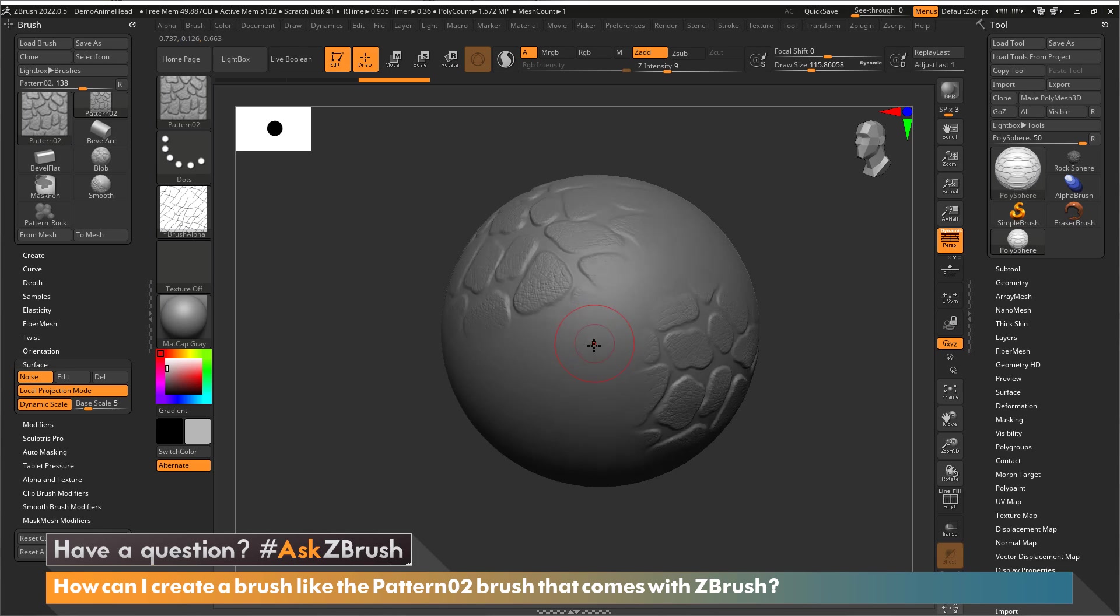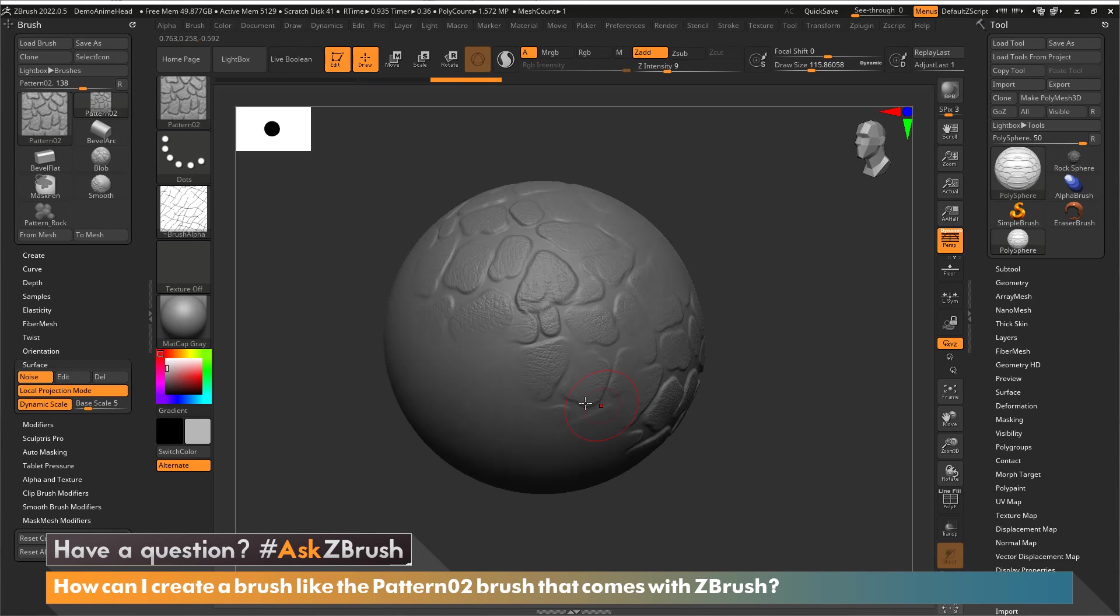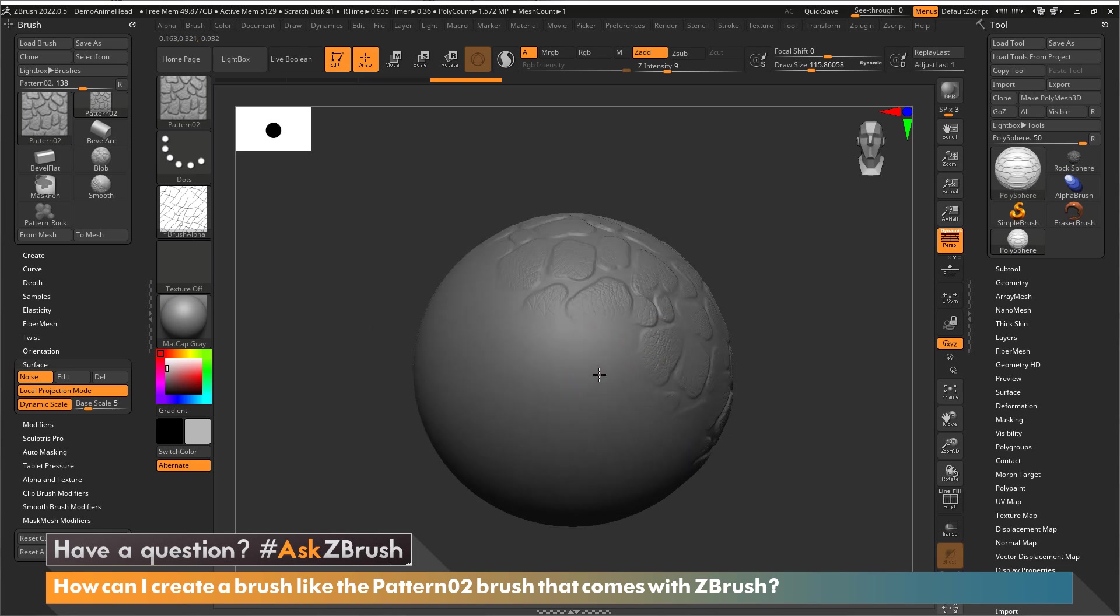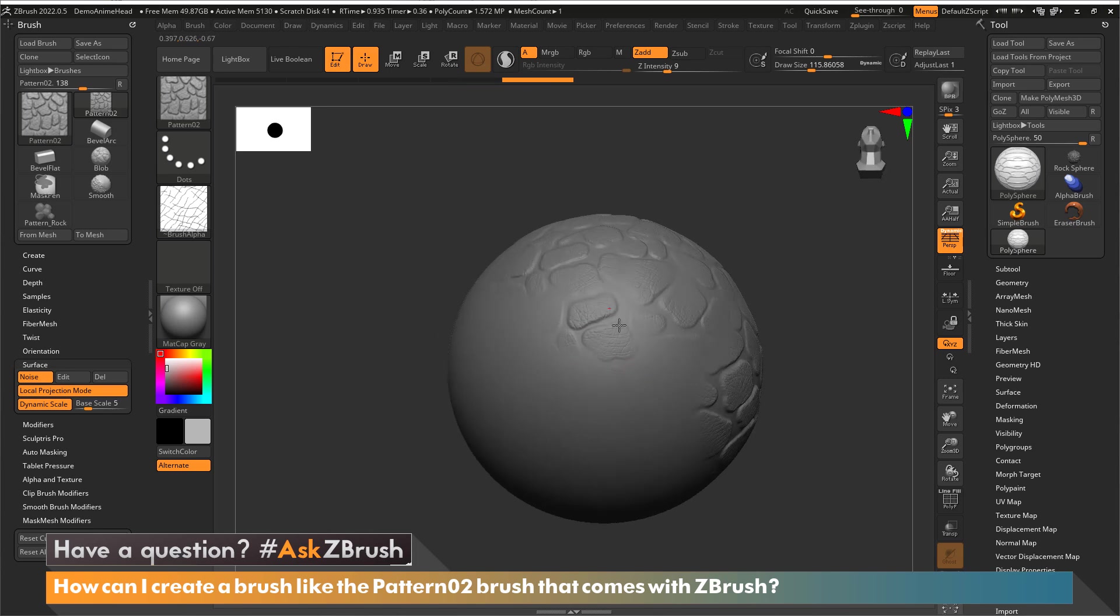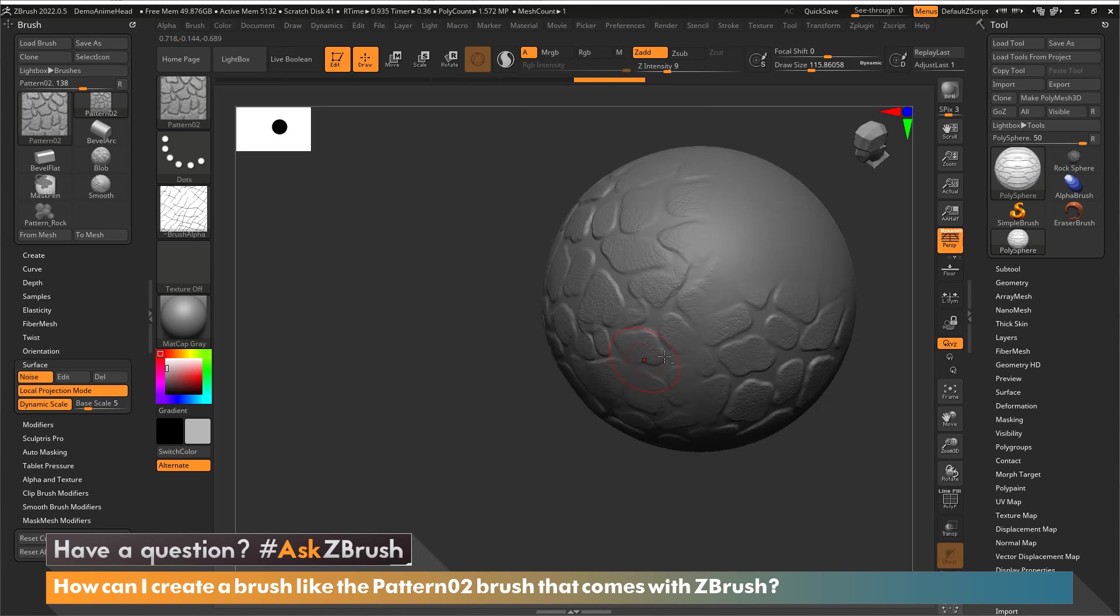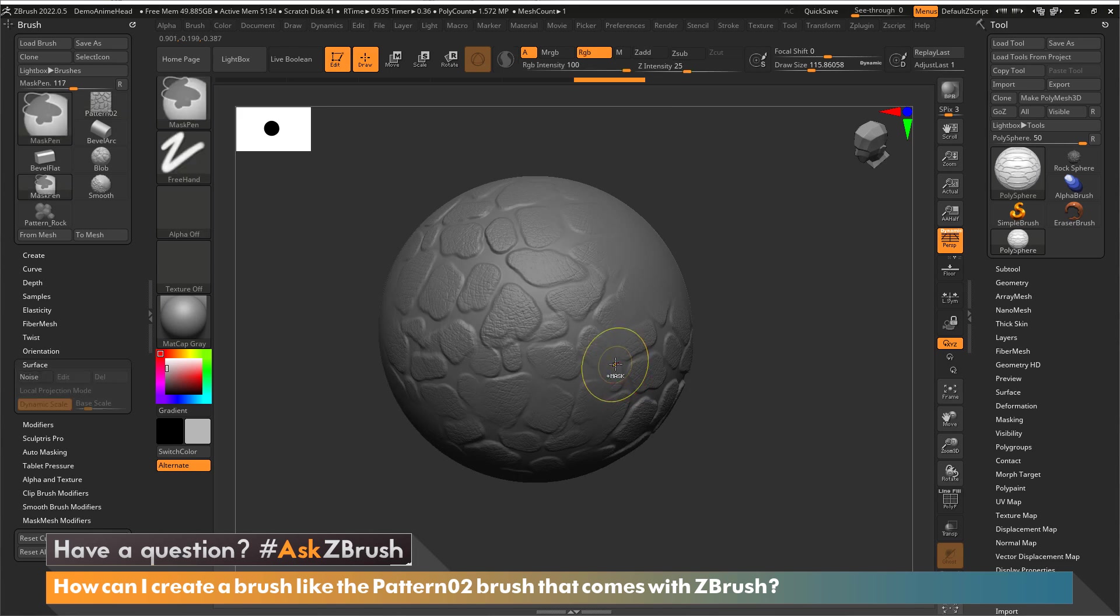This enables me to go to different parts of a sphere and do a combination of using that same alpha on this sphere in multiple locations.